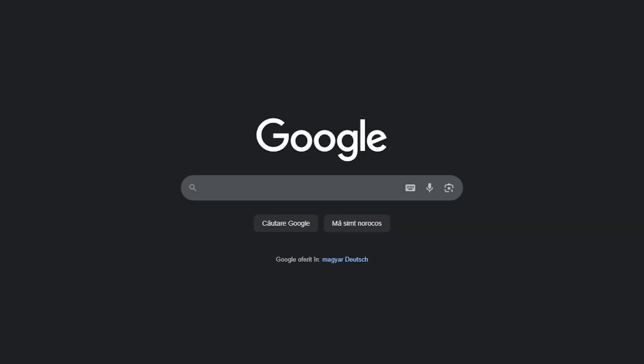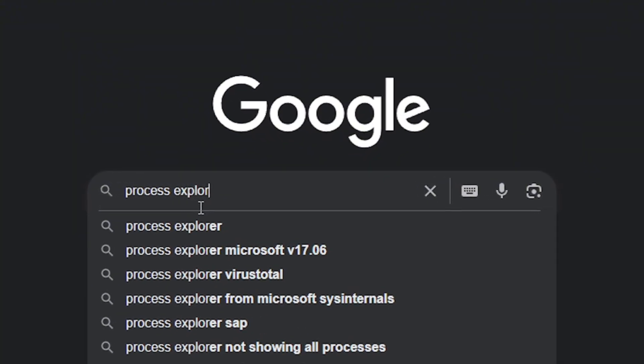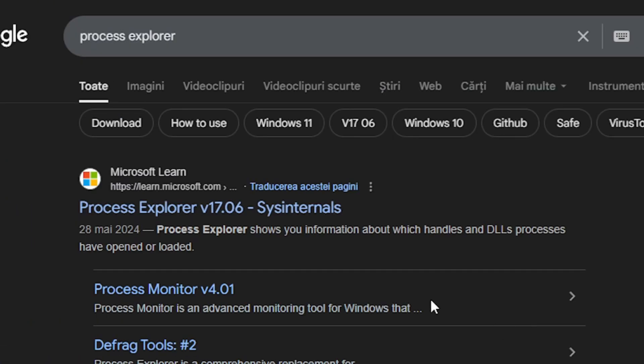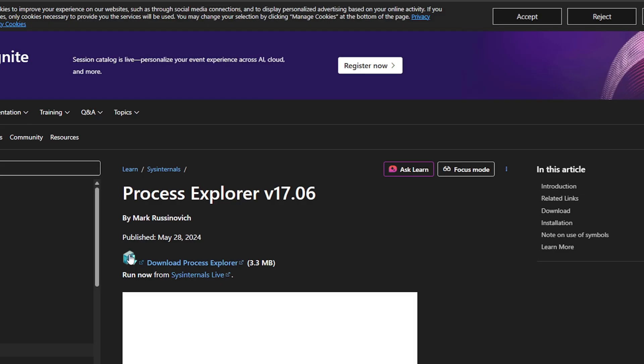The first thing that you need to do is just go on Google and search process explorer and you're gonna need to open the first thing that you get here process explorer by Microsoft and we just need to download it from this place.